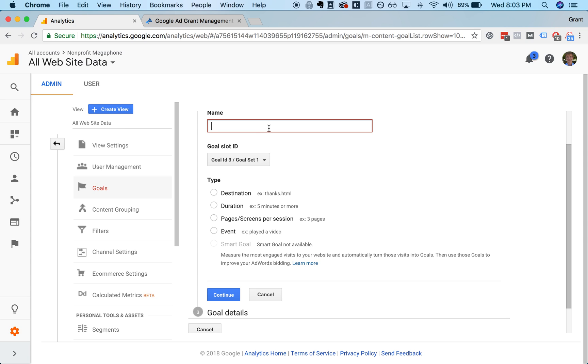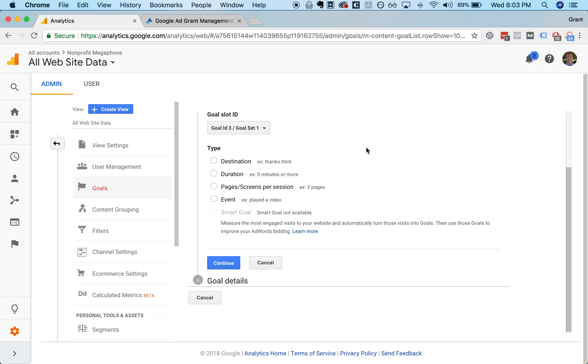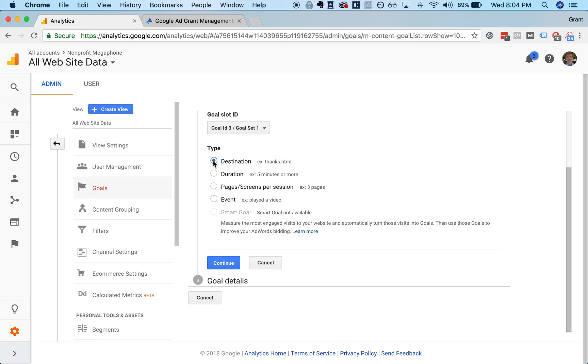What are the individual actions that you're tracking so that you can record and optimize for those types of things to be happening more often? There are a couple different types of goals you can create. You name each of them, and then you can create goals of a couple different types. You can create a destination goal, which is people landing on a key page. For example, if you have a form that you want people to fill out, and afterwards they get sent to a thank you page, you can track that as a destination goal.